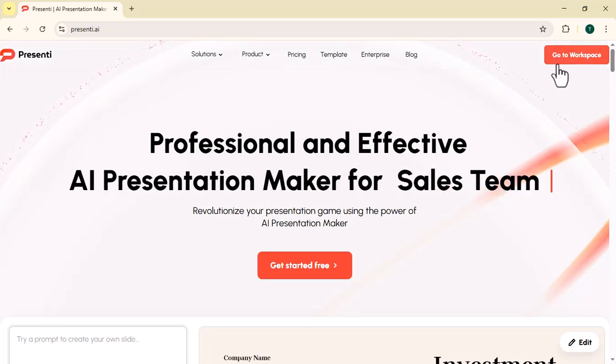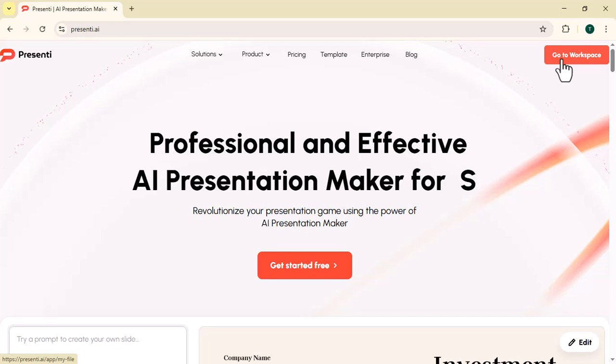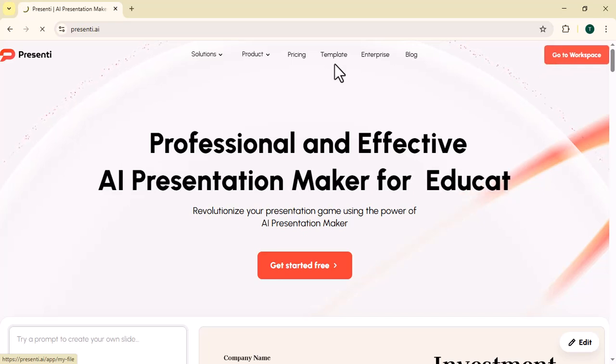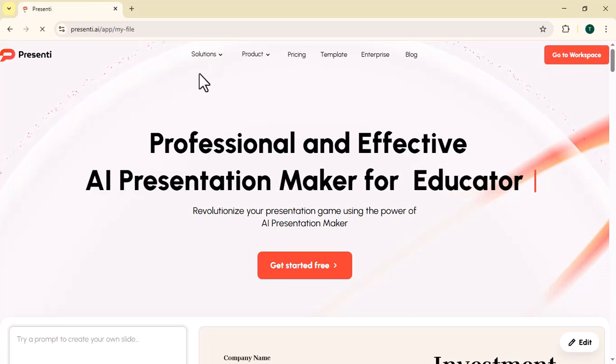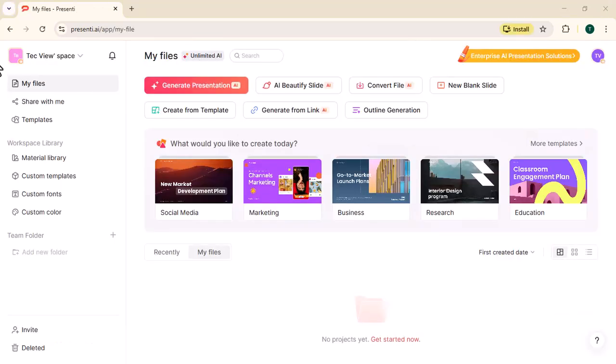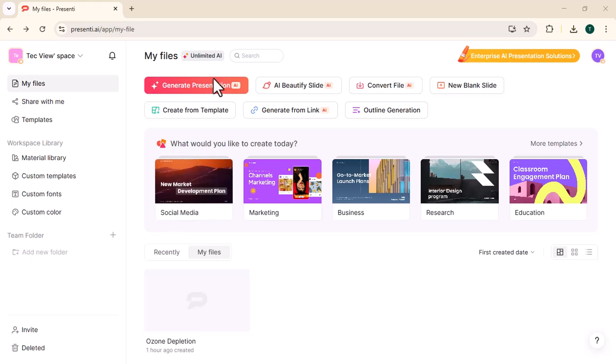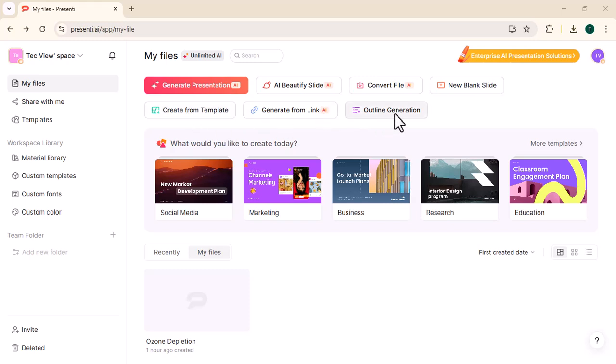Let's start. First, log in. After logging in, you will see an interface like this. Generate Presentation, AI Beauty Slides, Convert File, New Blank Slides, Create from Templates, Generate from Link, Outline Generation.